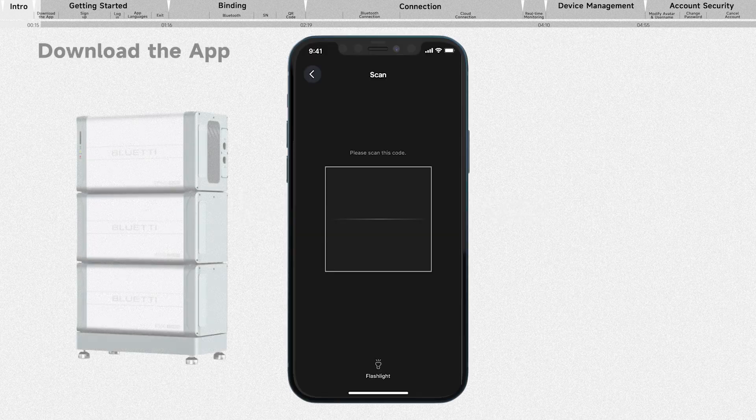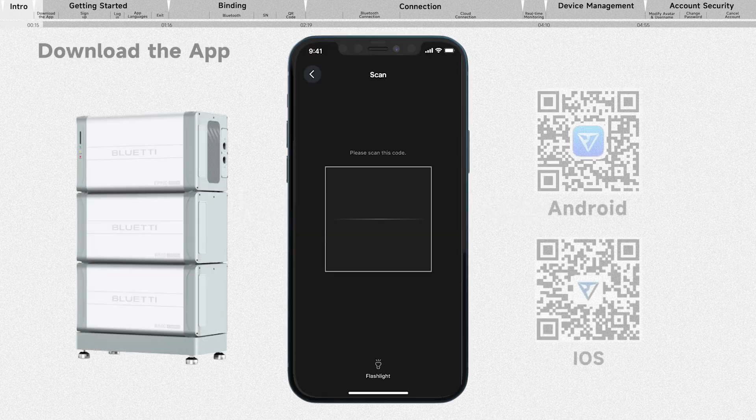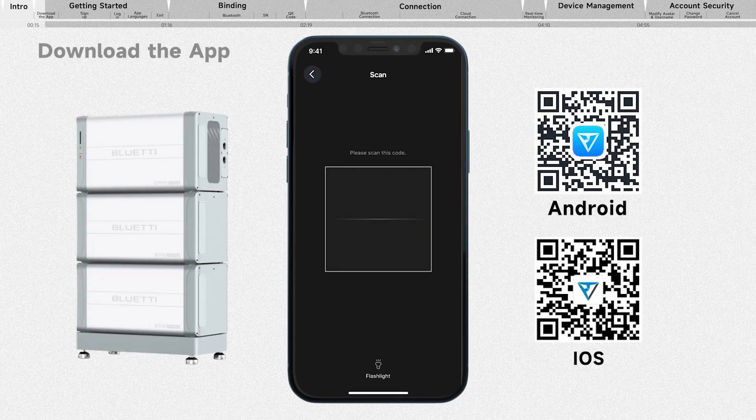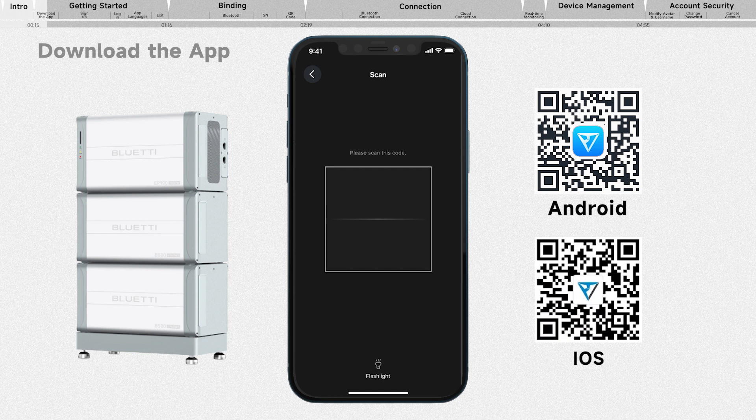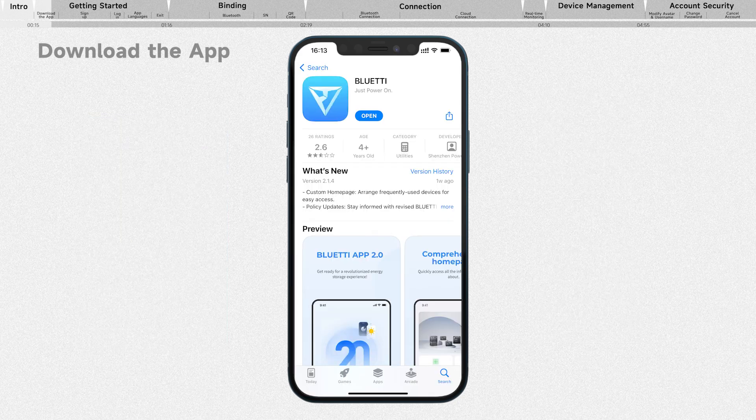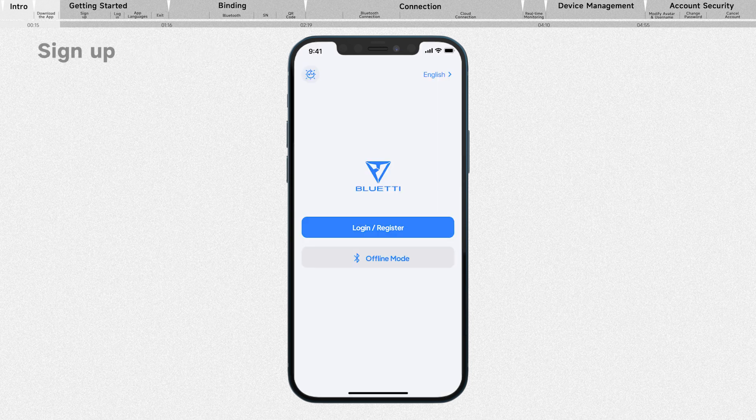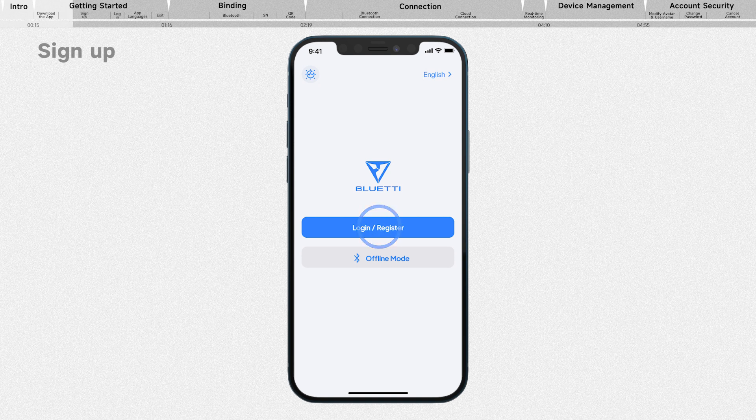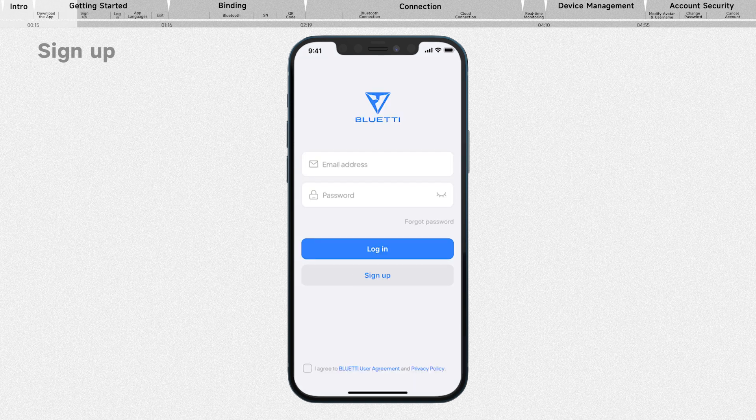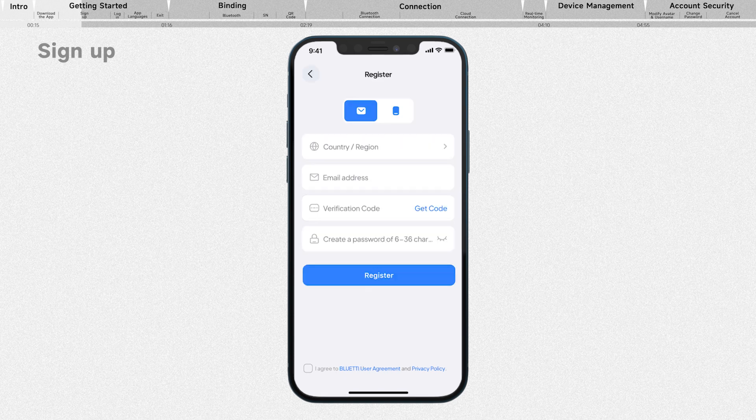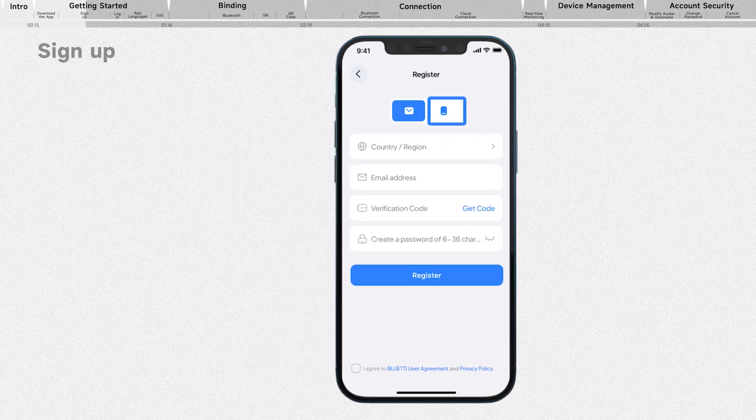To get started, simply download the app by scanning the QR code or searching for Bluetti in the App Store or Google Play. Create your Bluetti account in just a few easy steps. Open the app and tap on login or register. If you're a new user, select sign up and enter your email address or phone number.